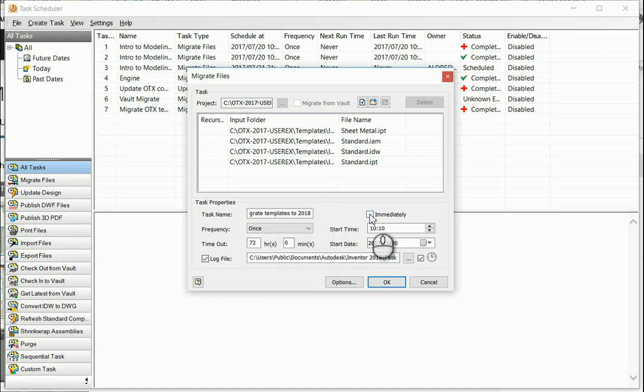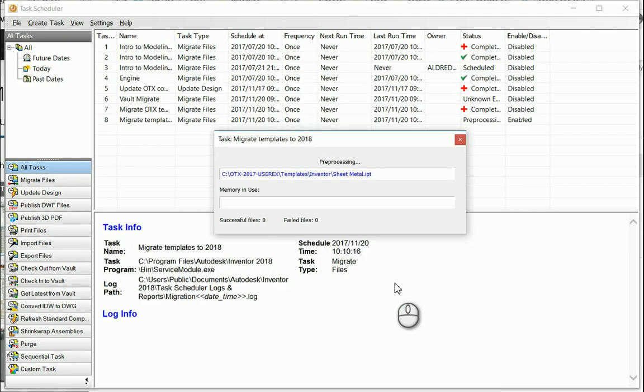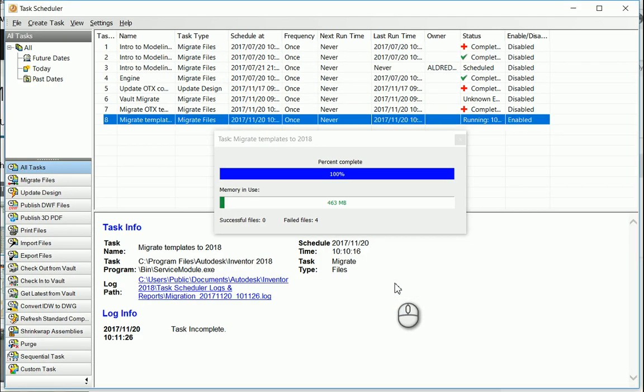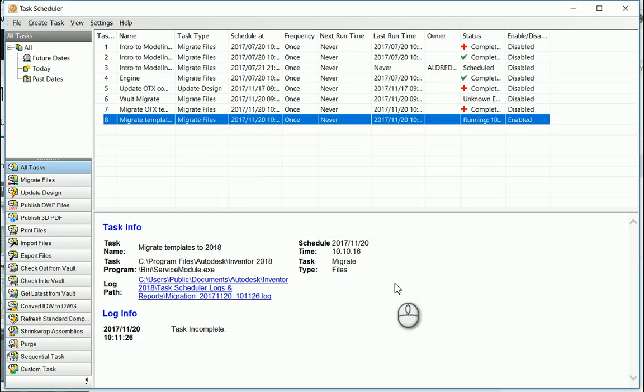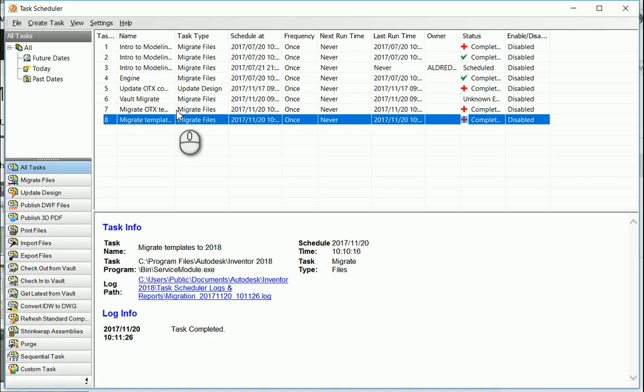So I'm going to say immediately as I want this done immediately and then click on OK. Great, so now you can see that we've completed that task and my files have been migrated to the latest version.